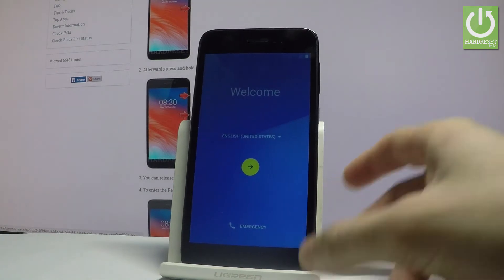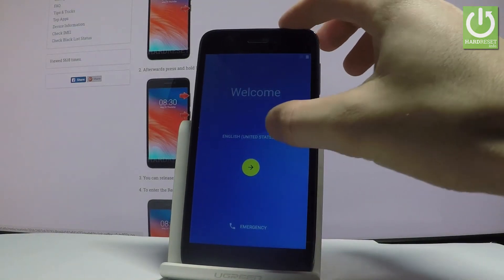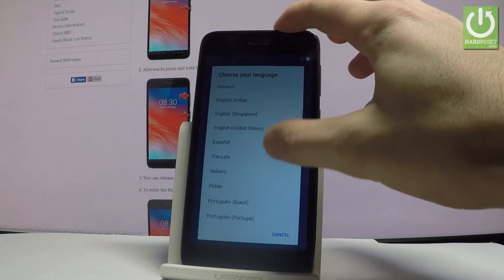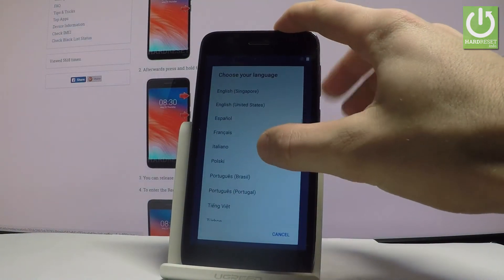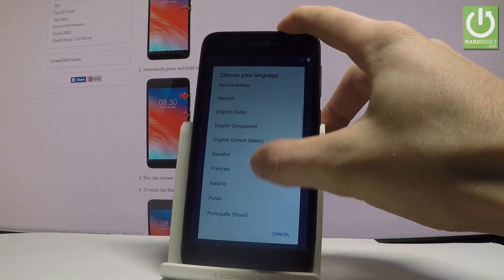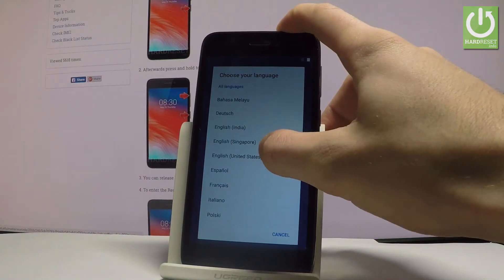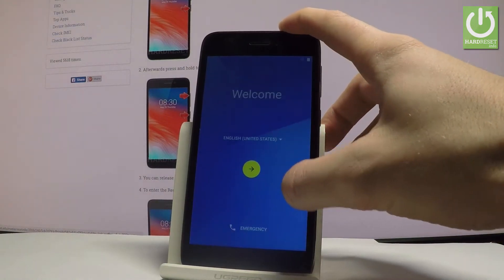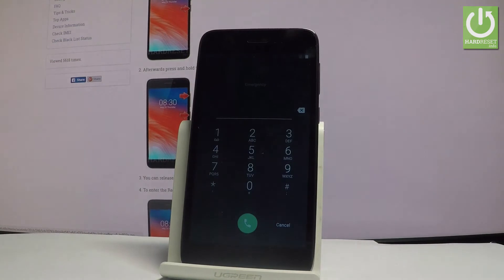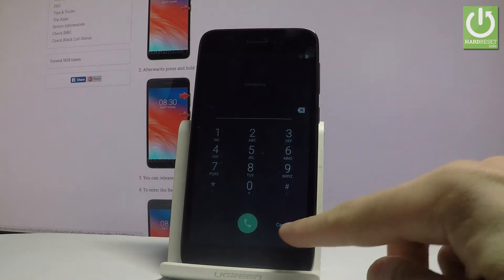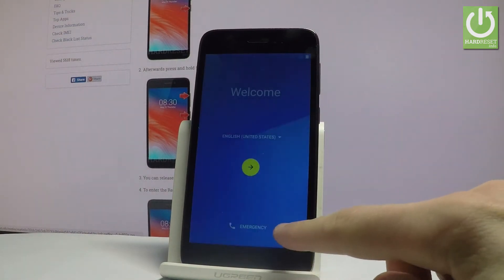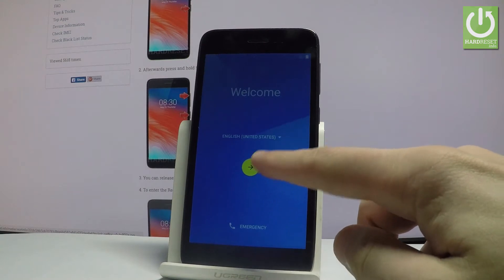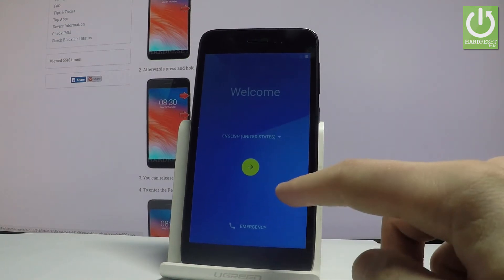As you can see here you can choose the list of all available languages that you can use. So in my case let me choose English for instance from United States. You may also choose emergency and make some emergency calls if you need. If not let's just tap cancel. Afterwards let's tap that key to go next.